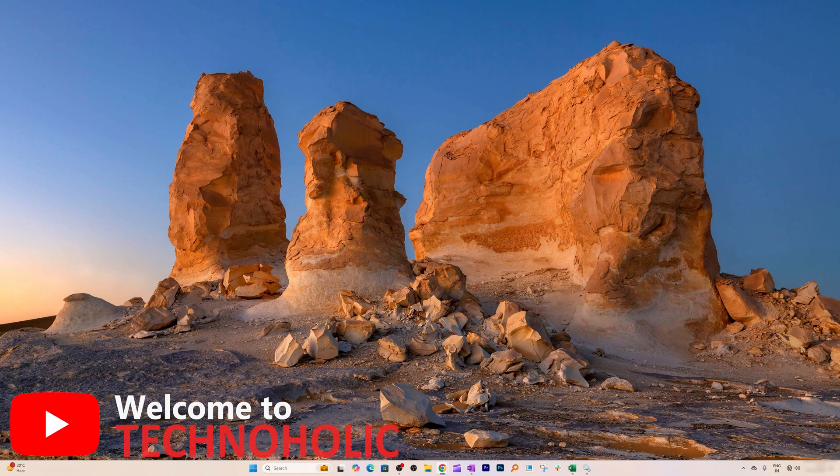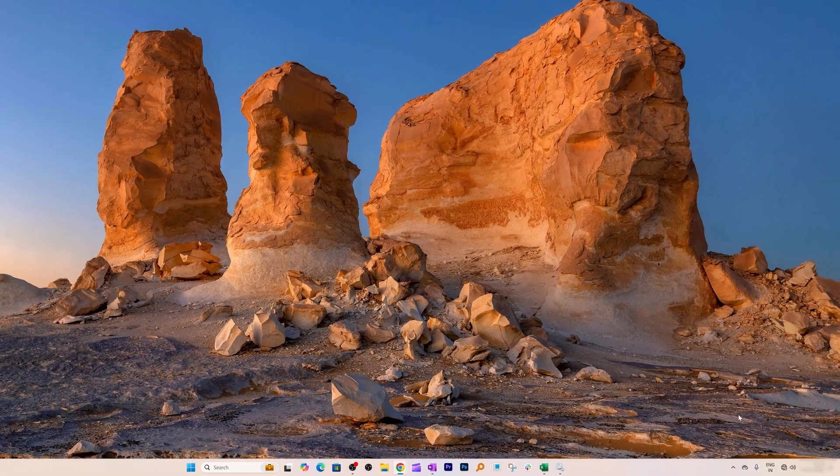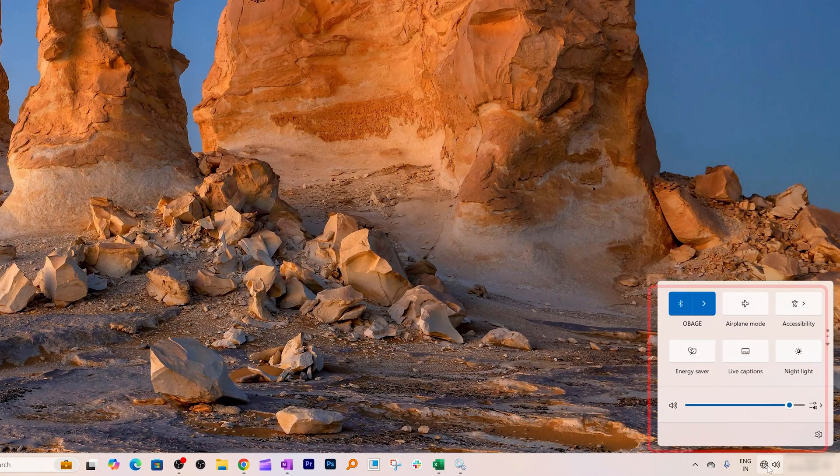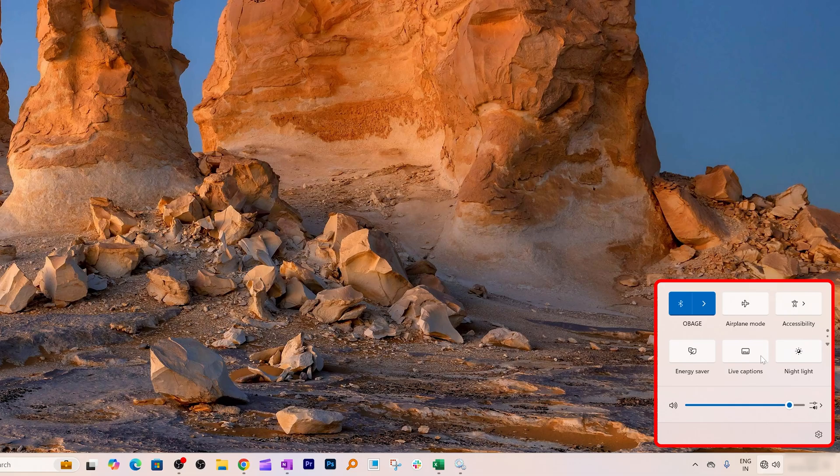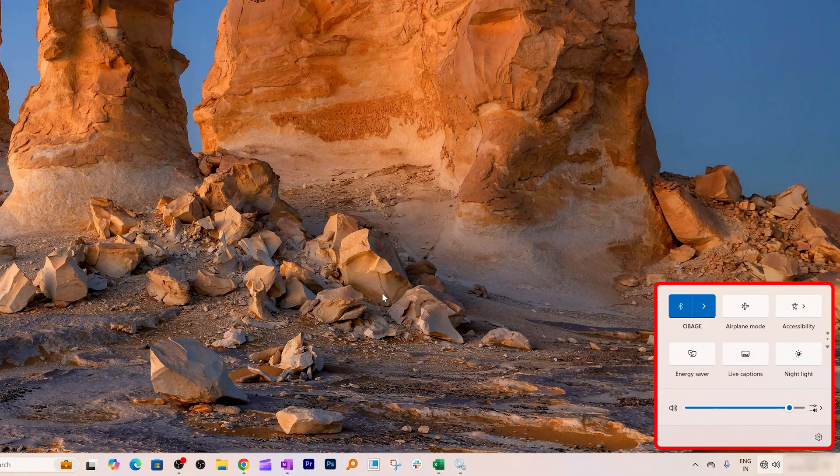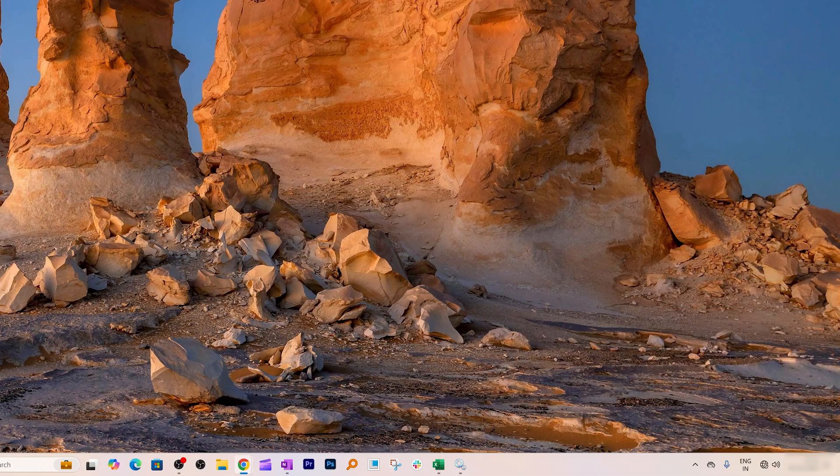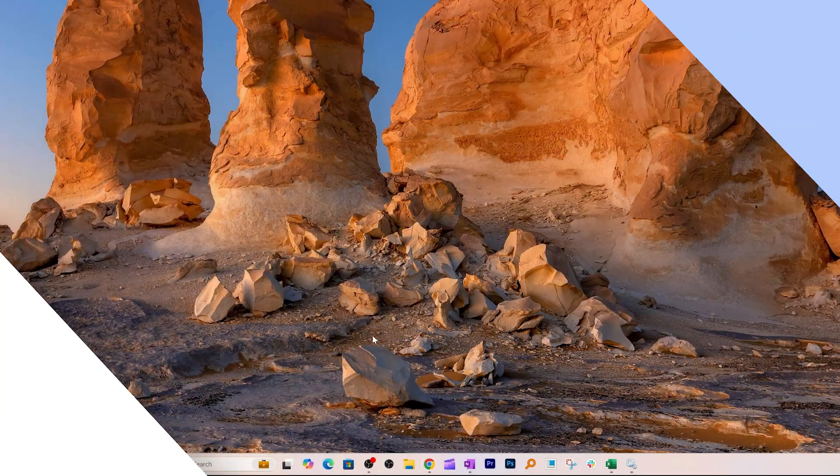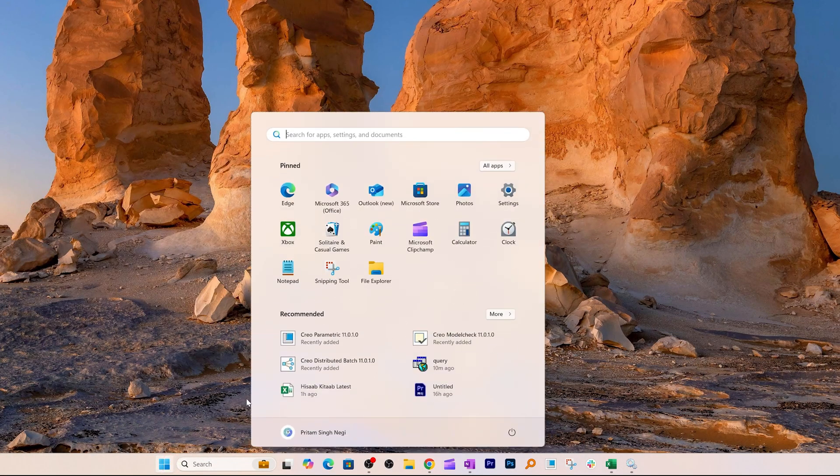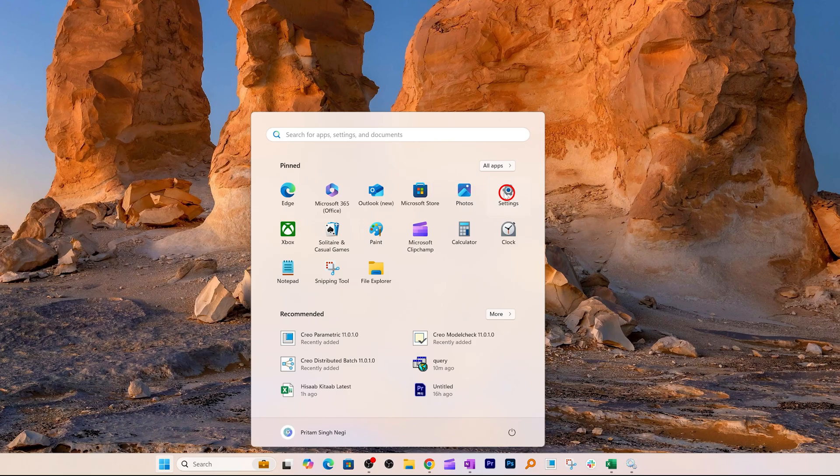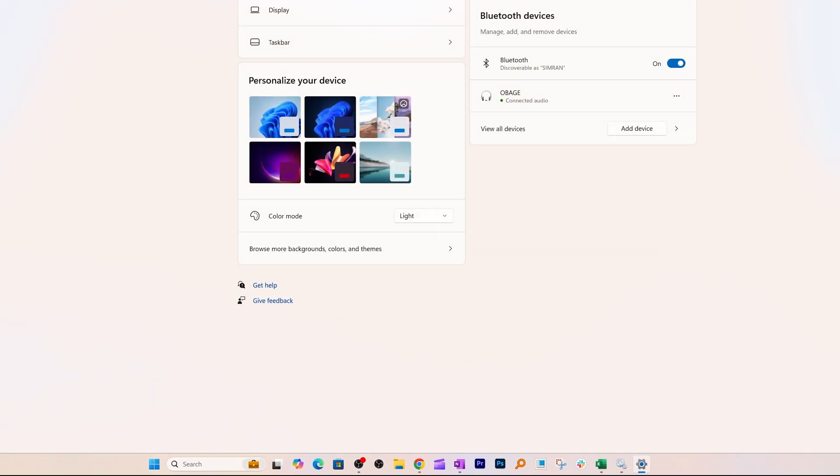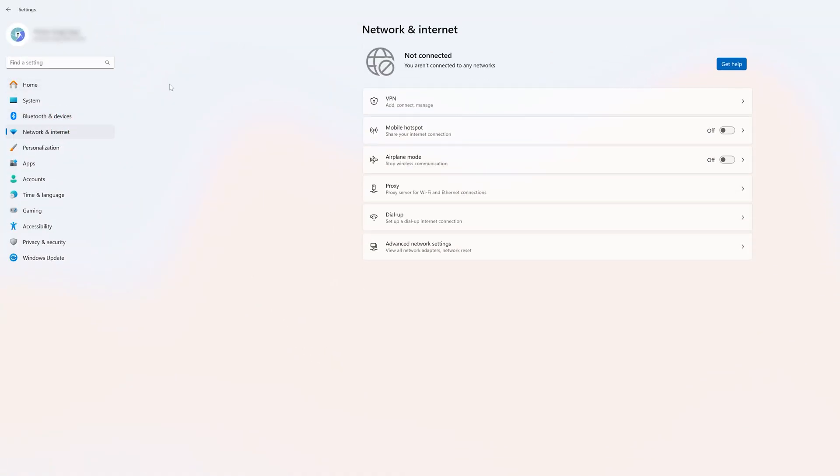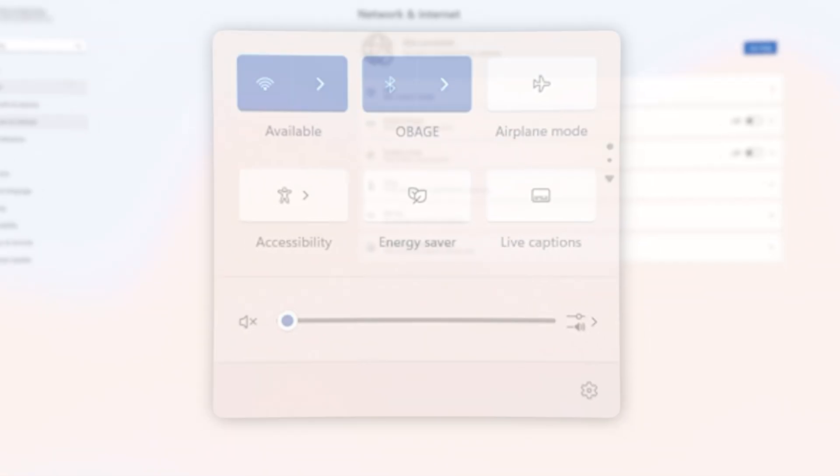Hey Technoholic Fam, Preetam here. If your Windows 11 is not showing the Wi-Fi option anywhere, don't worry. In this video, I'll help you troubleshoot and get Wi-Fi back up. But before we dive into fixes, let's check if your PC actually has Wi-Fi hardware installed, because if it doesn't, no settings will fix it. So without further ado, let's jump into it.